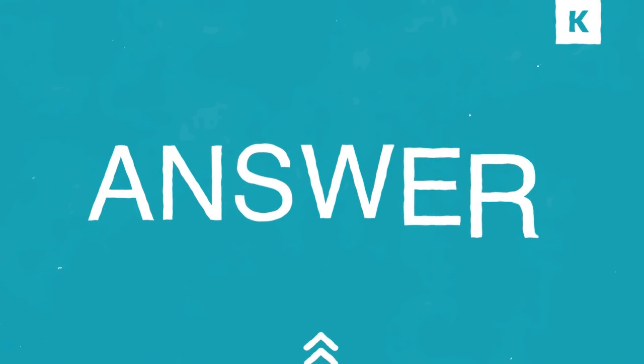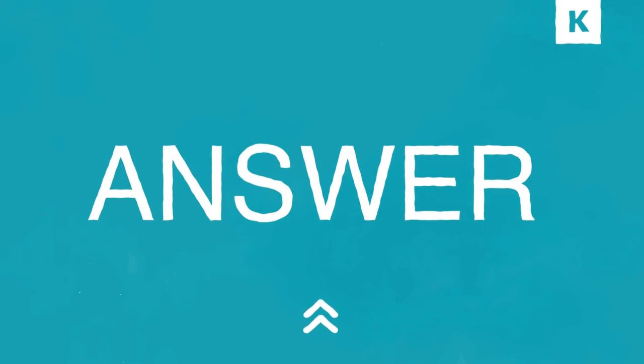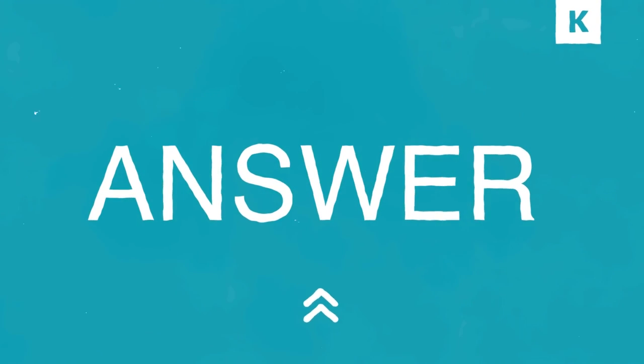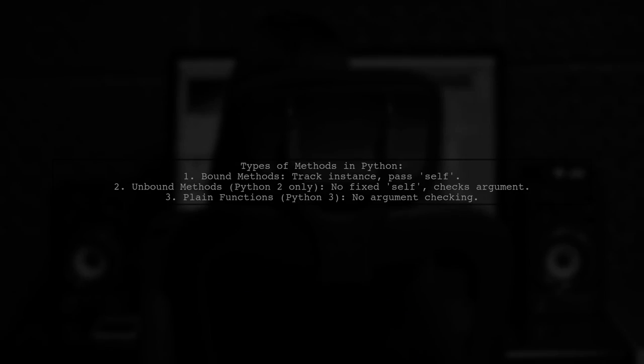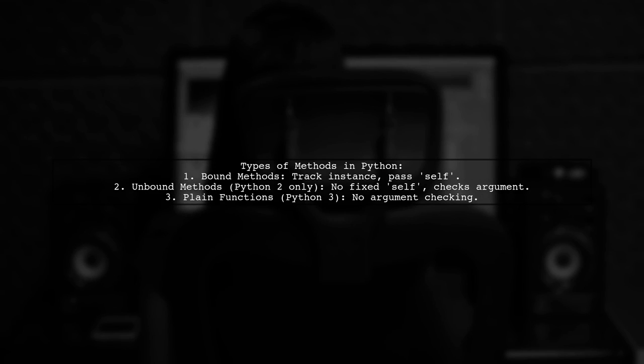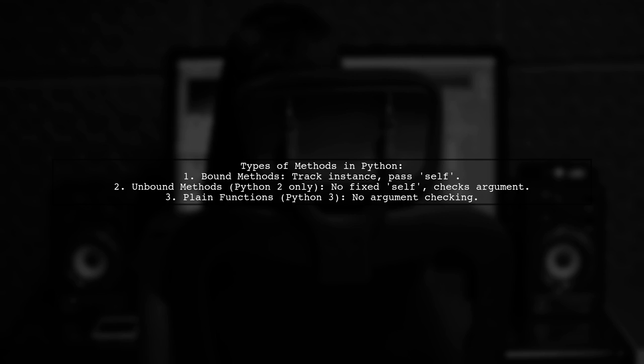Let's now look at a user-suggested answer. In Python, there are different types of methods. In Python 2, instance methods could create bound or unbound method objects depending on how they were accessed.